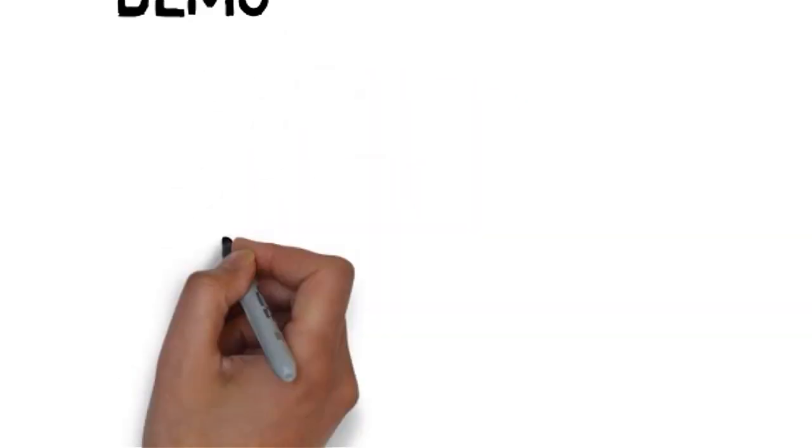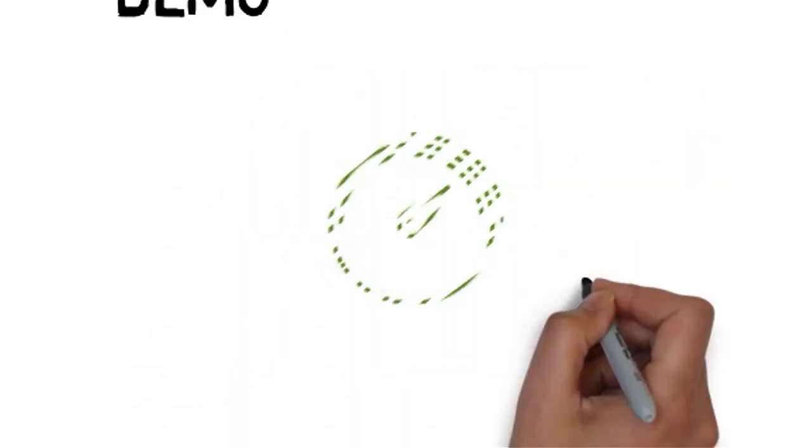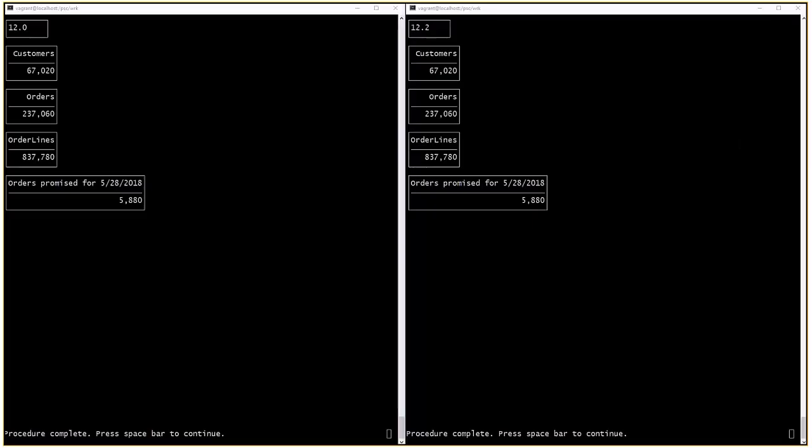It's time for a demo. Here we have OpenEdge 12.1.2 on the left and OpenEdge 12.2 on the right.